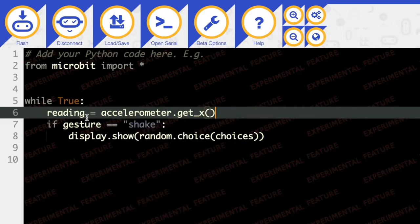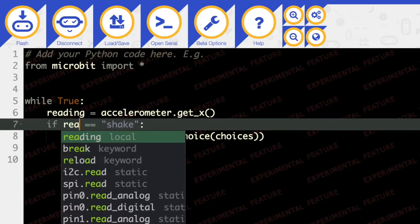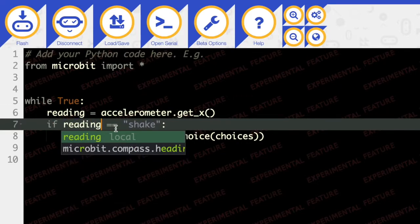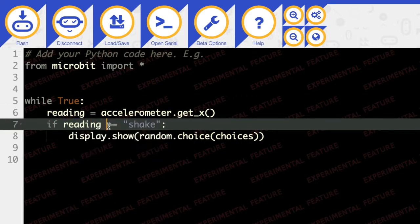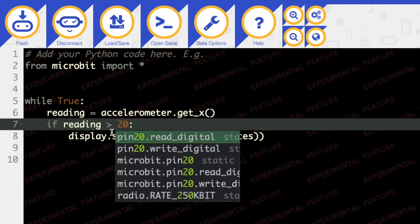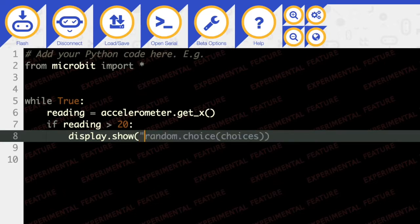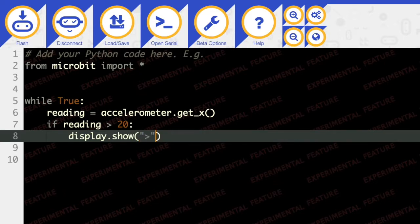And then if the reading is greater than 20, then we're going to show just the greater than sign.